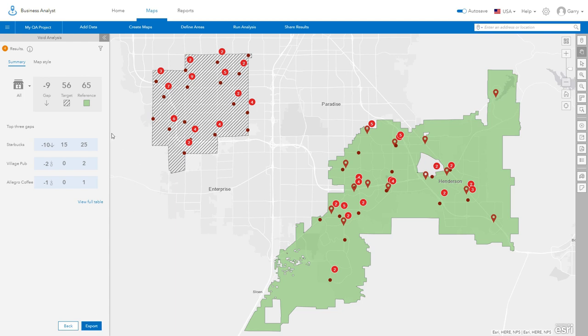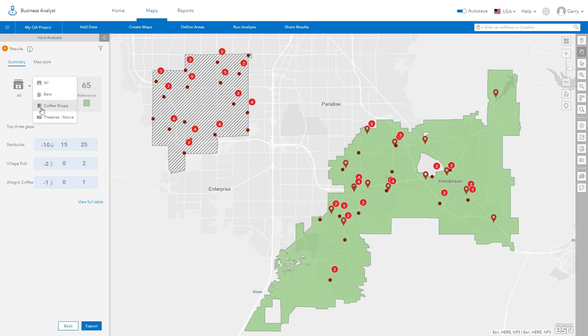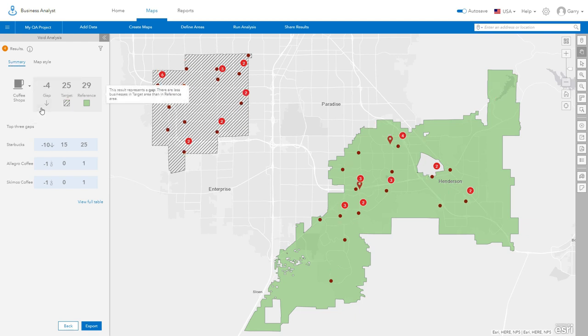The summary at the top of the results panel provides a total that compares all businesses in the target area versus the reference area. You can use the drop-down to view individual category totals.